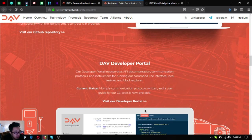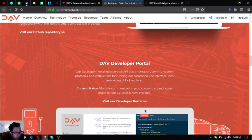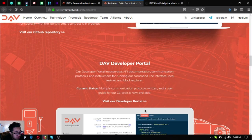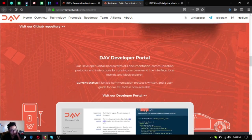The DAV Developer Portal. Their developer portal incorporates API documentation, communication protocols, and instructions for running the command line interface local testnet and block explorer. The current status is multiple communication protocols written and a user guide for their CLI tools is now available.